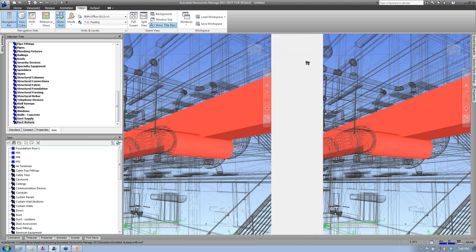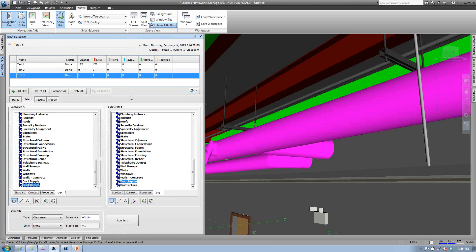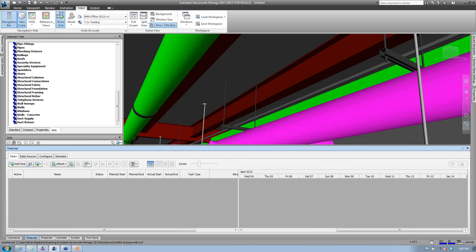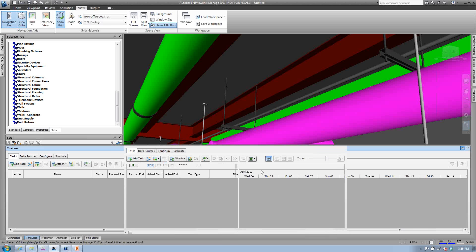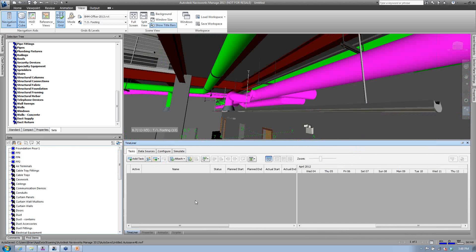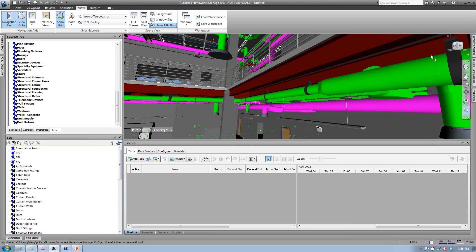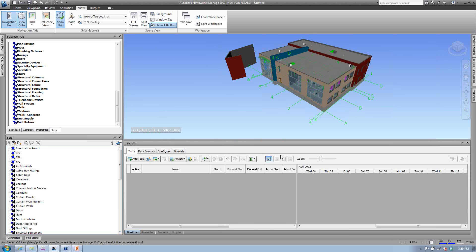The last thing I want to get into is Timeliner. Just so everybody's familiar, Timeliner is part of both the Navisworks Simulate and Navisworks Manage products. So those of you who have Building Design Suite Premium — which includes Navisworks Simulate — do have access to Timeliner.